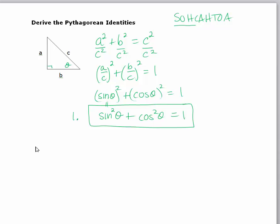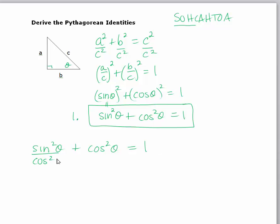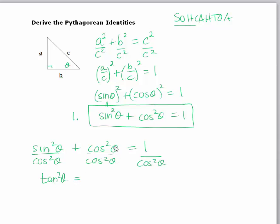For the second Pythagorean identity, we're going to start with sine squared plus cosine squared equals one. In this case, if we divide each side by cosine squared, we get sine squared over cosine squared, which is actually the same as tan squared theta. Cosine over cosine equals one. Plus one. One over the cosine is equal to the secant, so we have secant squared.